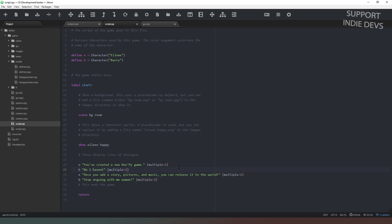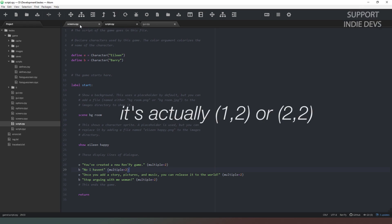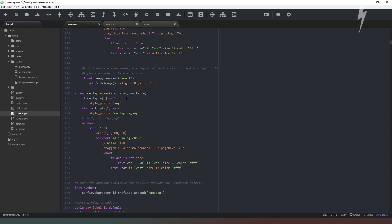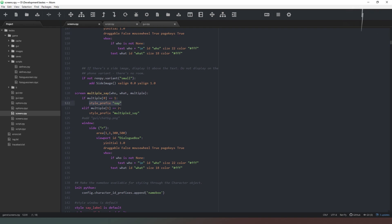So we actually access that by saying if multiple - if the first variable inside that tuple is zero or is one - then we're going to use this style prefix, or if it's two then we're going to use this style prefix.